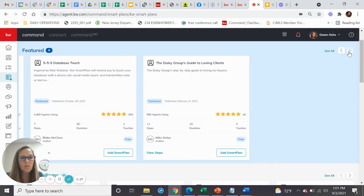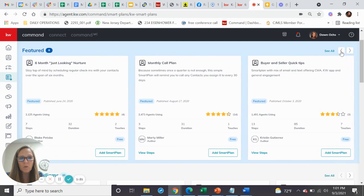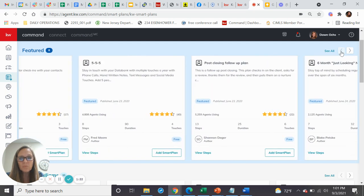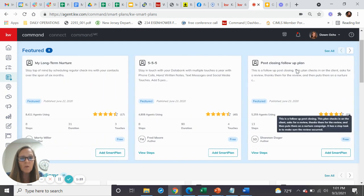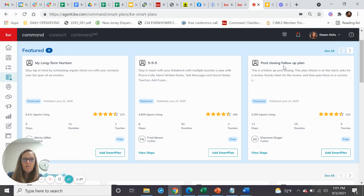On the other one over here, I just saw another one by Marty Miller. It might be over here, a post-closing follow-up plan. How many of us forget or just don't call our clients after closing?